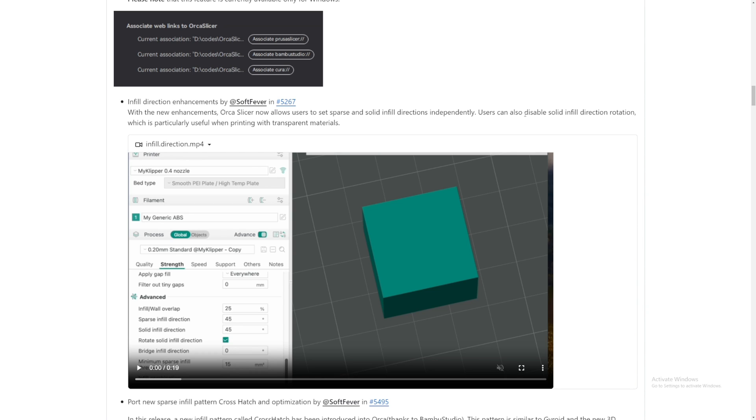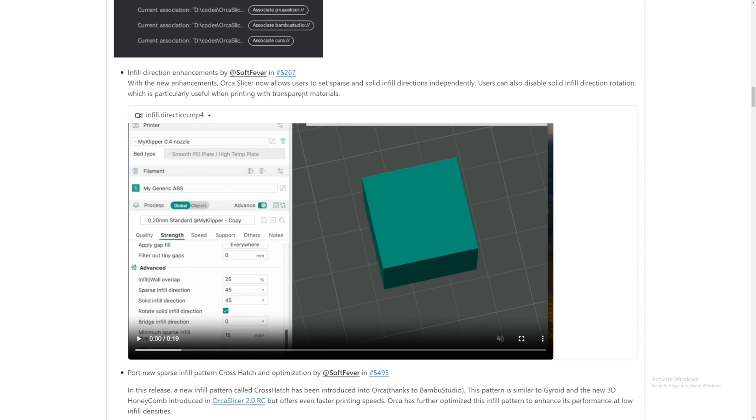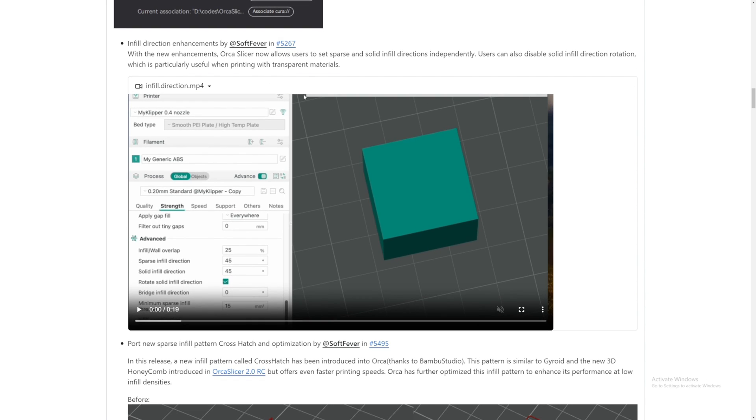Users can also disable solid infill direction, which is useful for printing with transparent materials. Yes. So now we can print with transparent materials and see clearer through it.